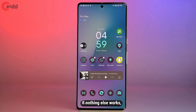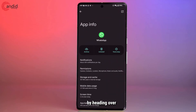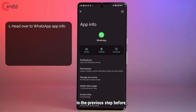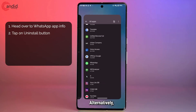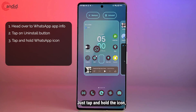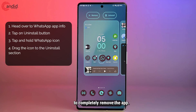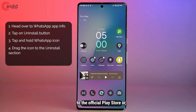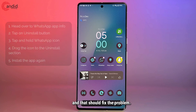Last but not least, if nothing else works, your best bet is to completely reinstall the app. You can do this by heading over to the app info page as shown in the previous step and tapping the Uninstall button. Alternatively, from the home screen, tap and hold the icon, move it, and drop it in the Uninstall section. Then head over to the Play Store or Apple App Store to reinstall the app, log in again, and that should fix the problem.